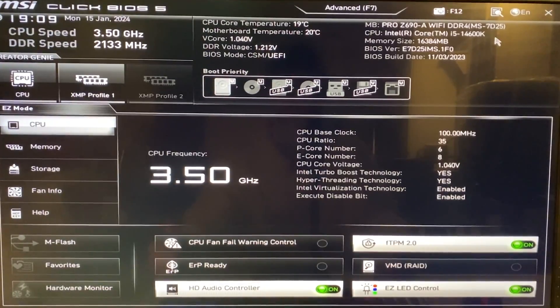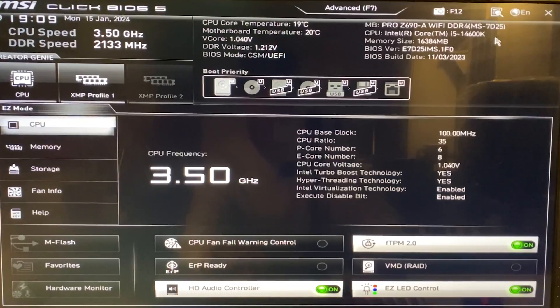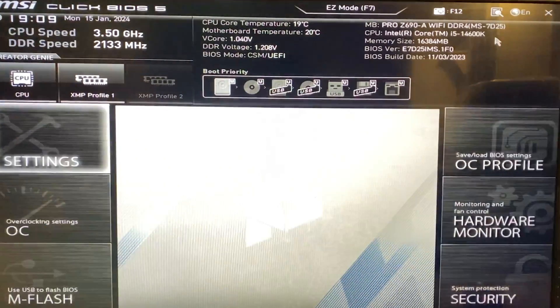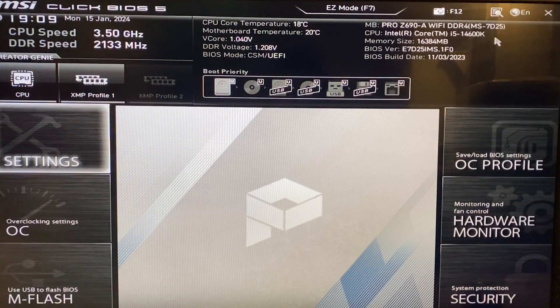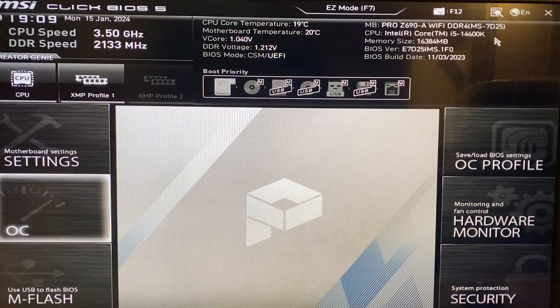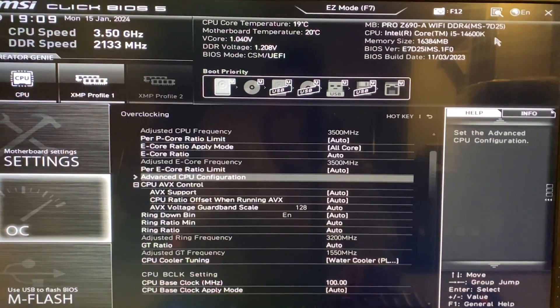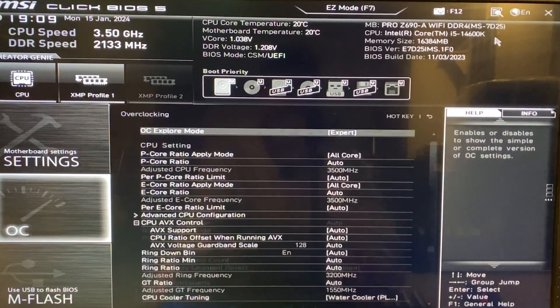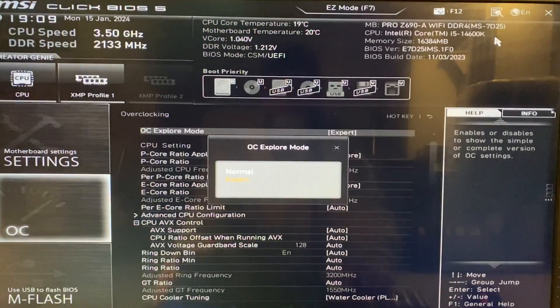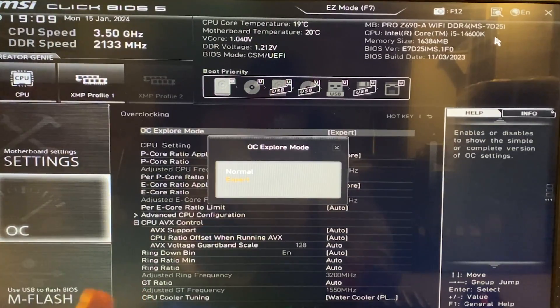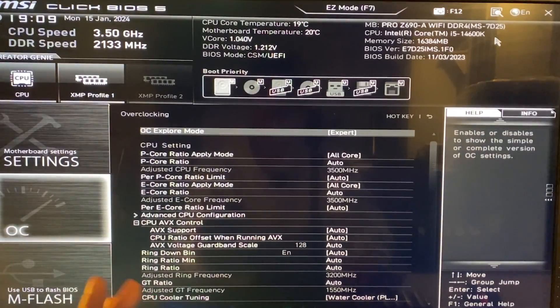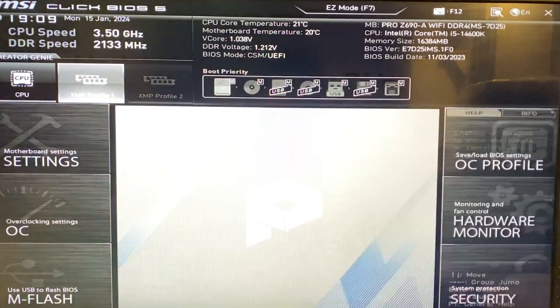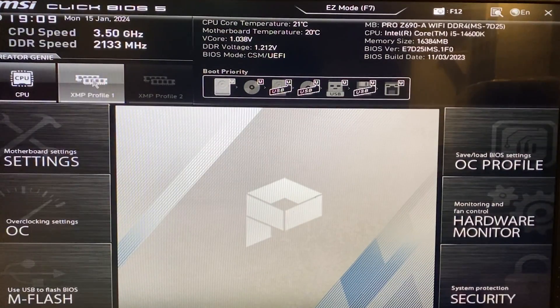Okay, so here we are in the BIOS. Now, first off, we're going to go in the advanced mode, which in the MSI board is done by clicking F7. Now, once we're here, we want to go in the overclocking settings and we want to just start tuning off the get-go. So if you have an OC Explore mode, put it on expert and then you also want to make sure you have your XMP for your RAM enabled.